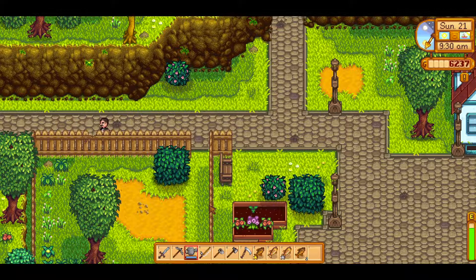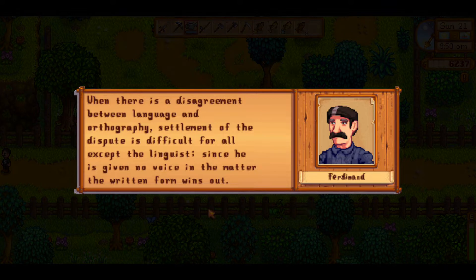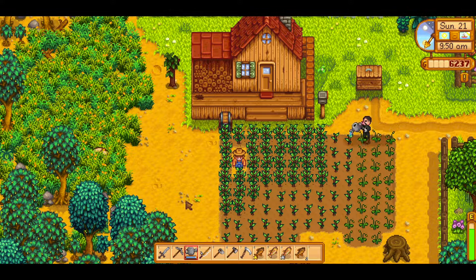Lastly, when there is disagreement between language and orthography, settlement of the dispute is difficult for all except the linguist. Since he has given no voice in the matter, the written form wins out. This concludes section two. I'm going to skip ahead to the next chapter, as the next two sections are mainly just focused on laying down Saussure's notation of sounds and complaining about spelling.